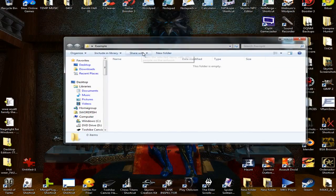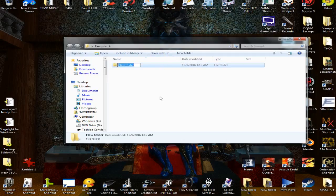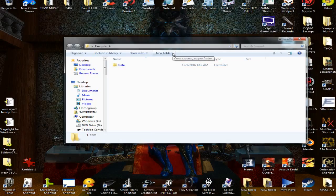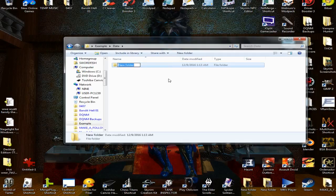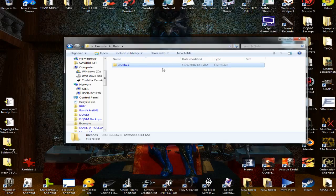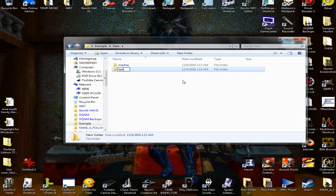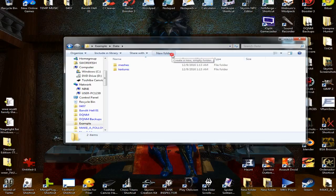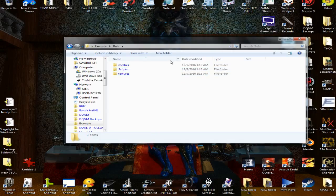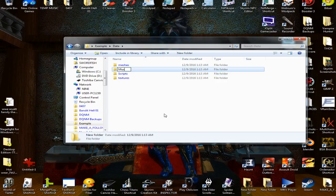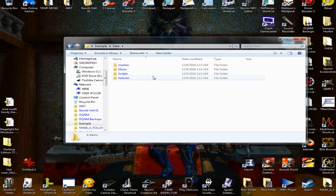Inside our mod folder we're gonna make a folder that says data. Then we are going to go into that folder and in this folder we're gonna make one that says meshes, another one that says textures. If we're gonna use scripts in our mod we're gonna want a scripts folder, and if we're gonna have our own custom music we're gonna want a music folder.